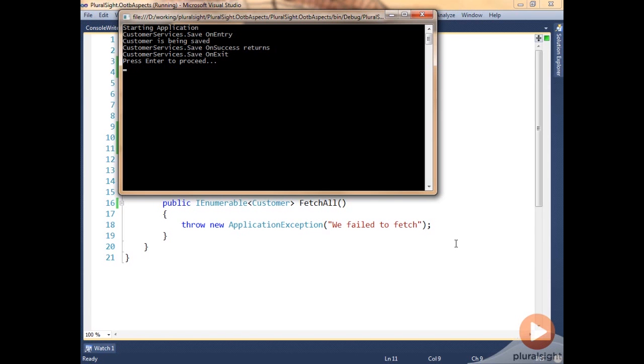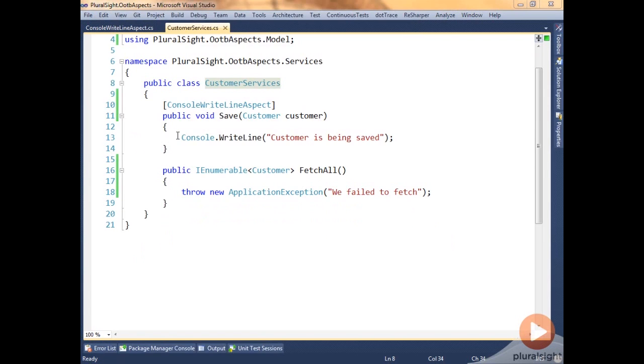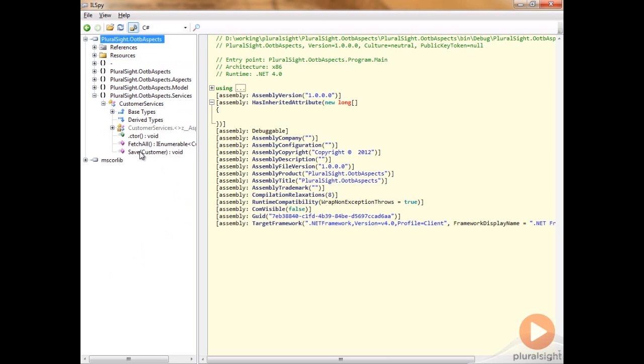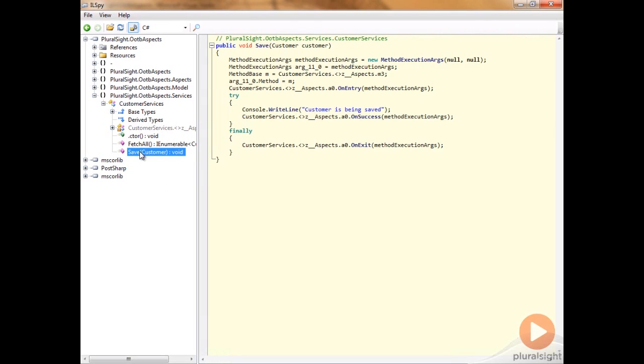Let's take a look at what has happened to our code behind the scenes using IL Spy. So if we open IL Spy and open our assembly in it, and we'll take a look at the service class for customer services and the save method specifically.